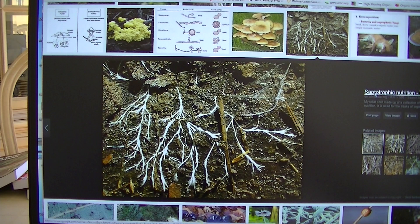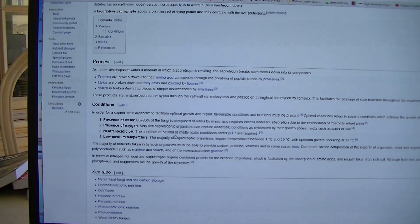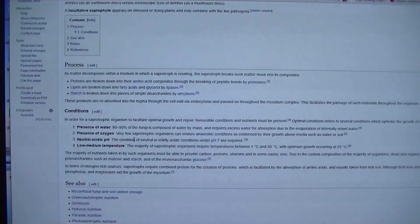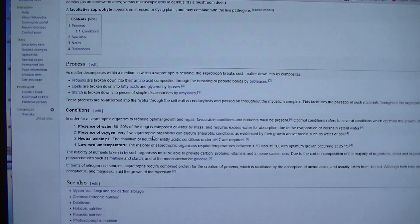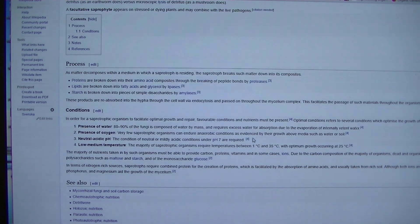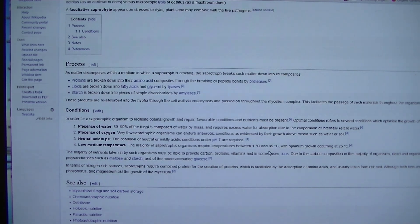If you open that image and follow through to the Wikipedia definition, the most important thing it says is: under presence of oxygen, very few sapotrophic organisms can endure anaerobic conditions, as evidenced by their growth above the media such as water and soil. It doesn't like to be too wet, but it needs a lot of moisture to maintain itself and grow — it cannot live in water or fully submerged in soil.